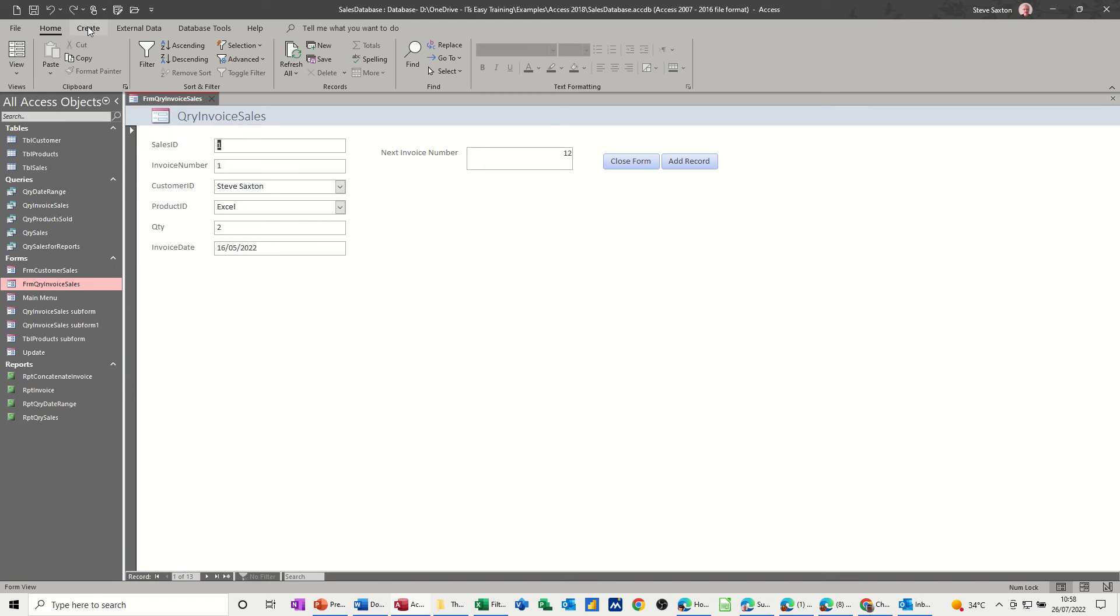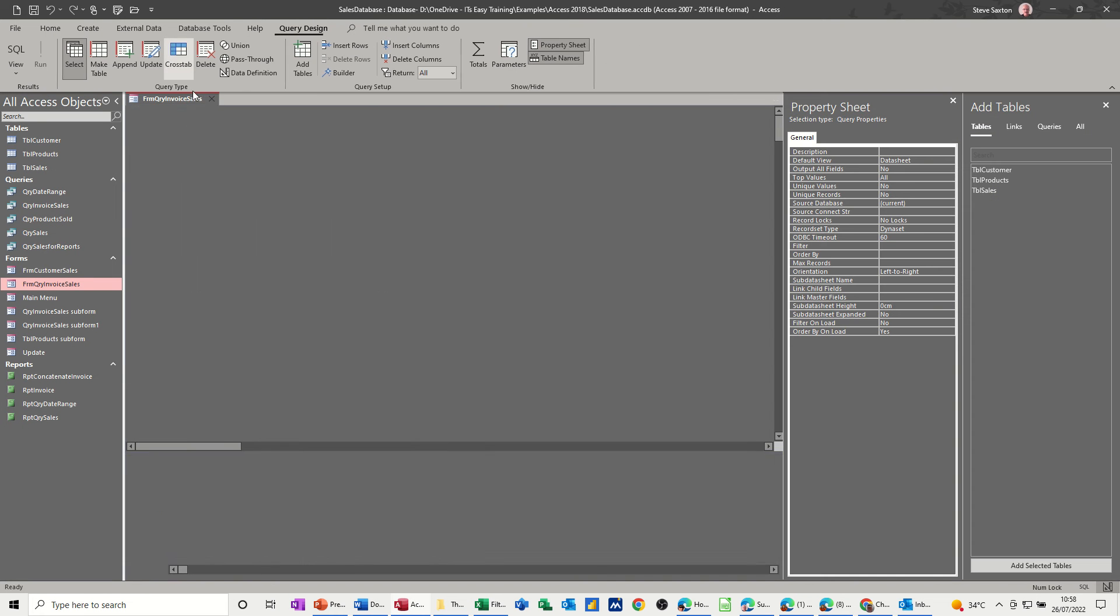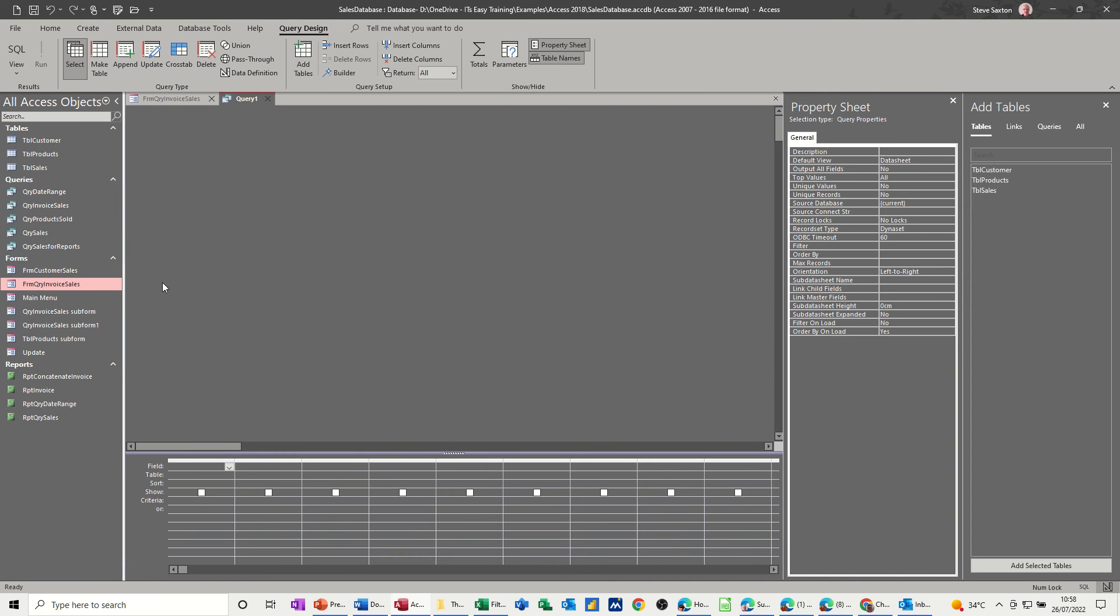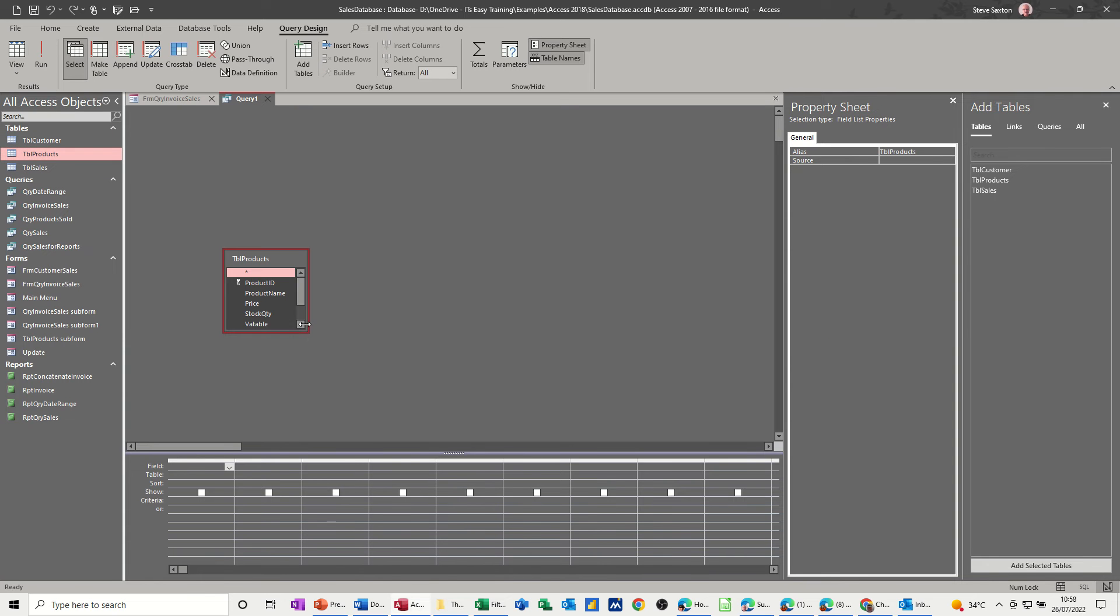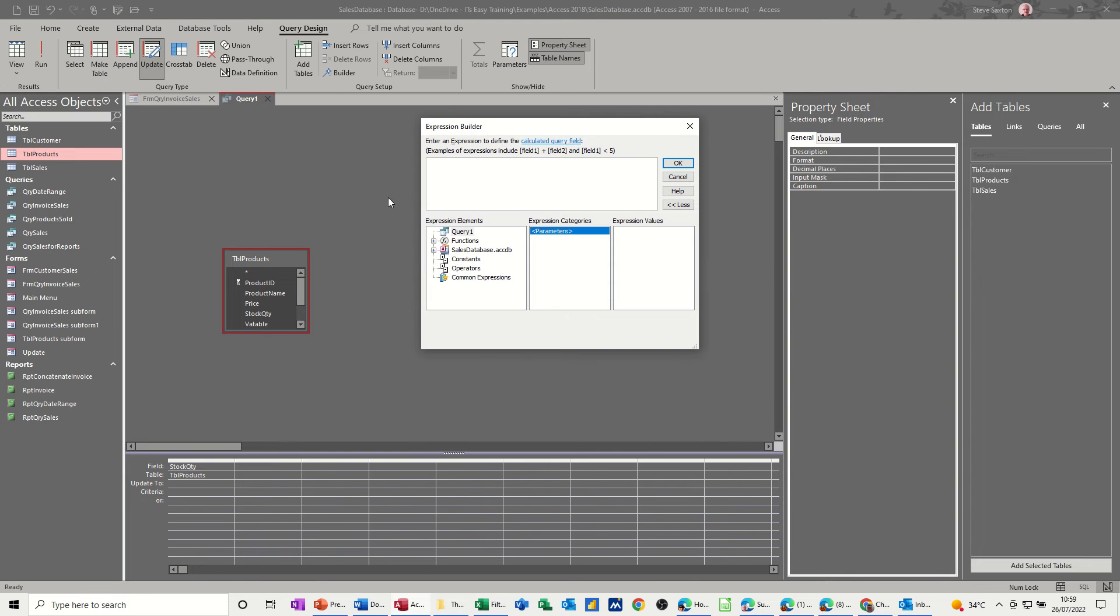So what I need to do is create a query that's going to look at this form. Now if I go and create a query in design and bring across the products table, what I need to change is the stock quantity. I need to change this query to an update query so you just get slightly different rows. Then in here I need to use the expression builder to build up my formula, so click on that.